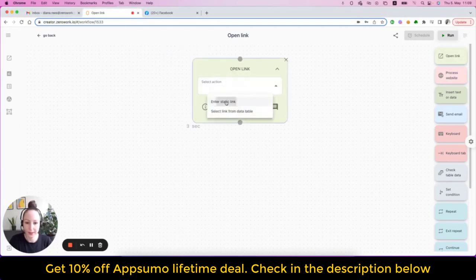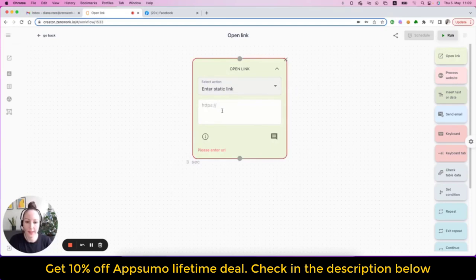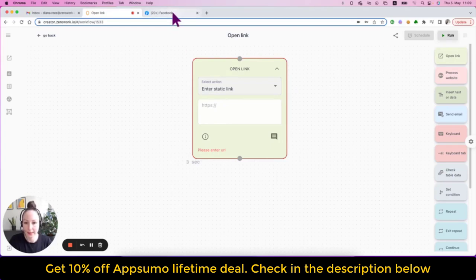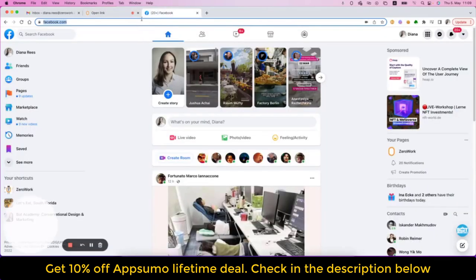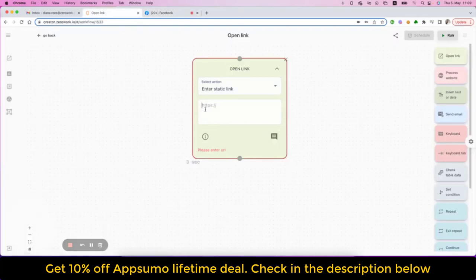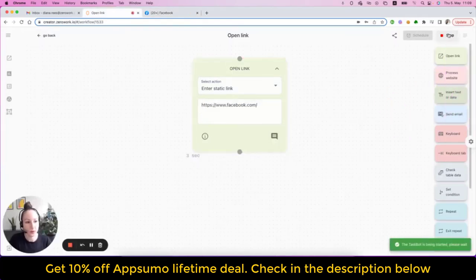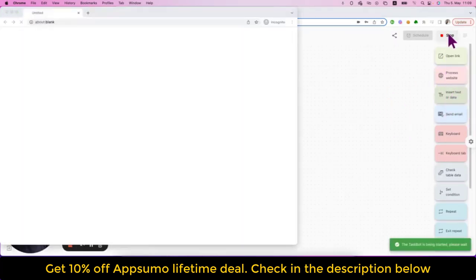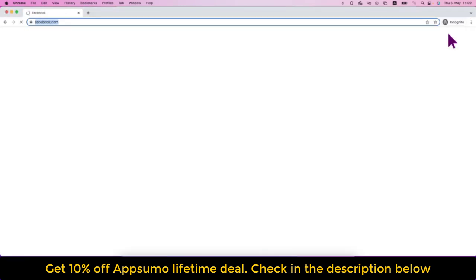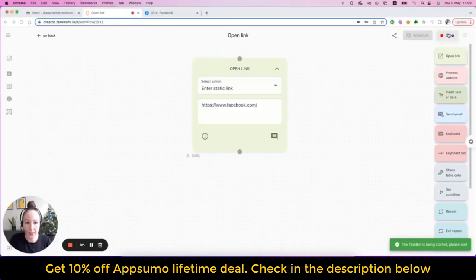The first option is enter static link. Entering static link means that the taskbot will open the link that you will paste here. So let's say I just want to open Facebook website. Now click on run to run my taskbot and you see that the taskbot is simply opening the Facebook website and now closes it.